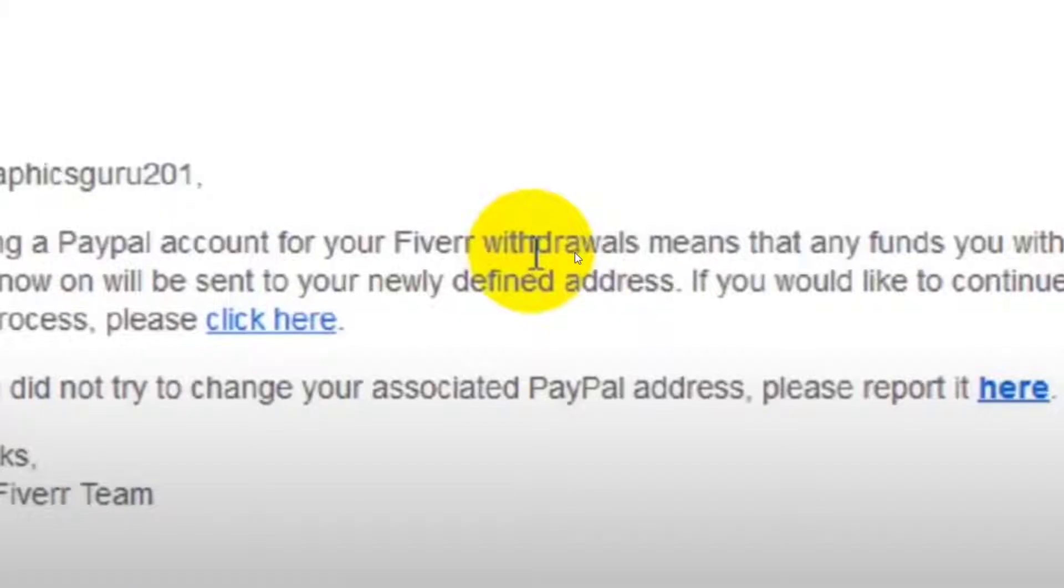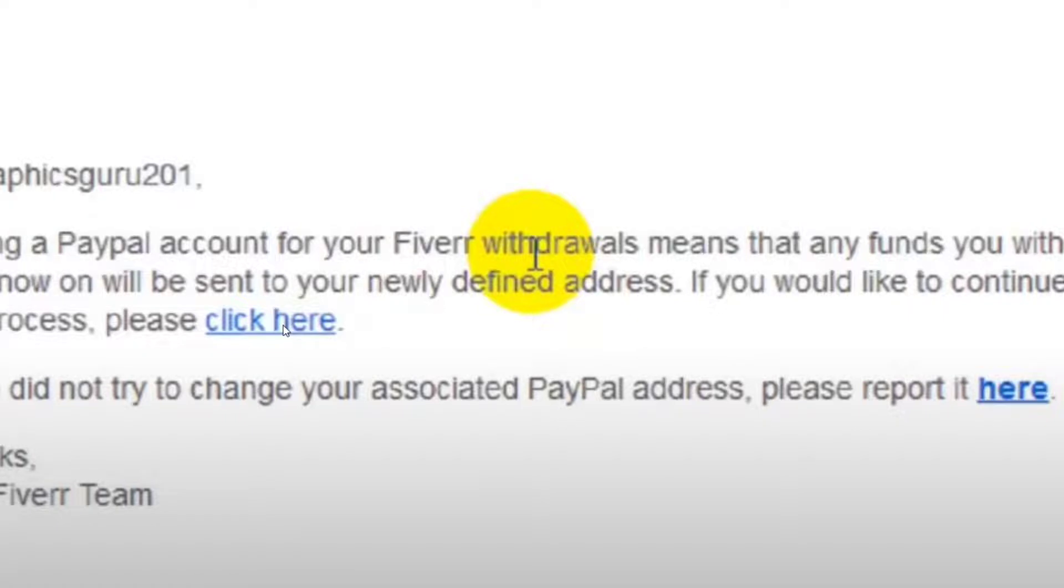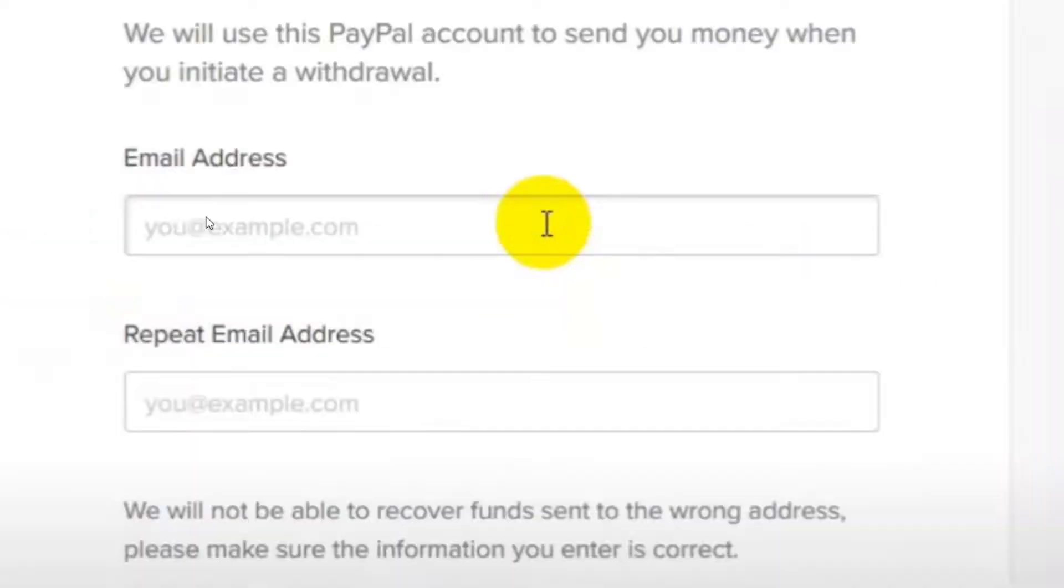Now into this email it's going to say adding a PayPal account for your Fiverr withdrawal means that any funds will be sent to your defined address, so we need to click into this hyperlink in order to continue through the process.